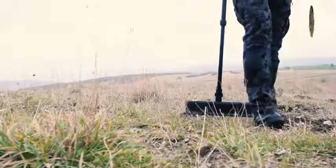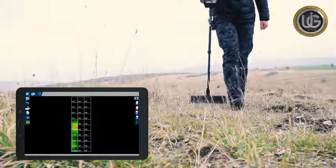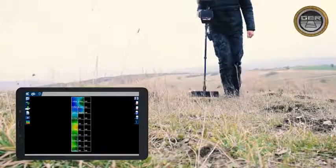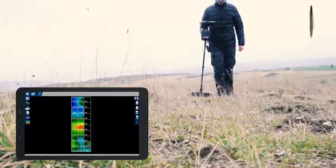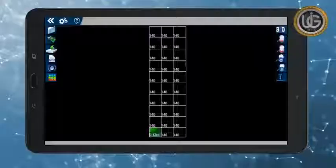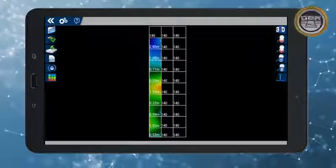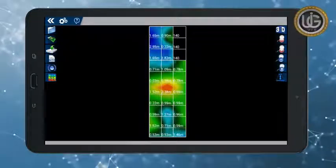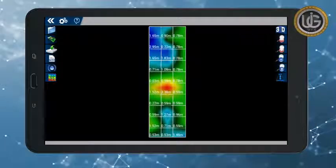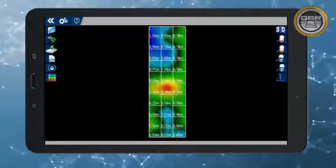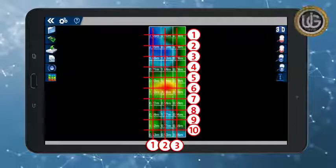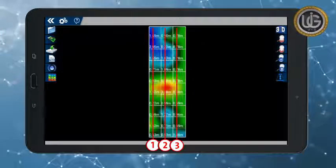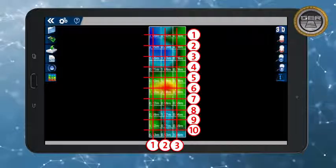During the scanning process, a 3D image of the target being imaged will appear on the tablet screen. This image consists of a grid of squares indicating the number of steps and lines that have been scanned. Example, we have a grid of lines consisting of 3 columns and 10 steps per column, which means 3 lines of scan and each line consists of 10 images captured.